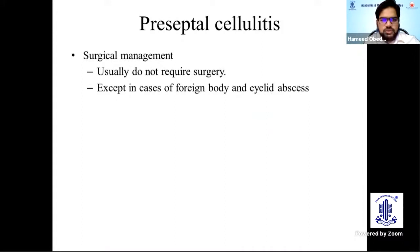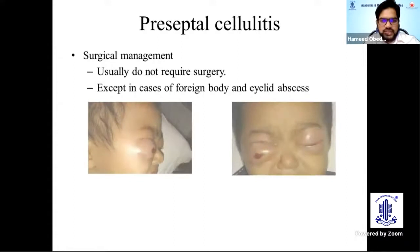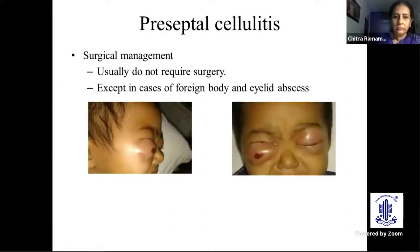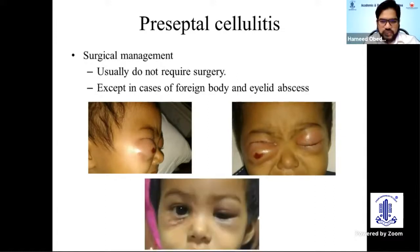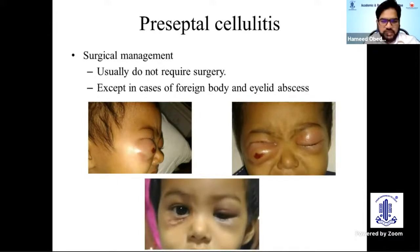Very rarely, we also do surgery for preseptal cellulitis, usually in cases of presence of a foreign body or eyelid abscess — like this case of bilateral preseptal cellulitis with eyelid abscess that requires direct incision over the prominent portion of the abscess, helping in drainage and promoting faster recovery alongside IV antibiotics.